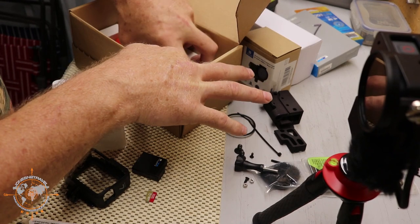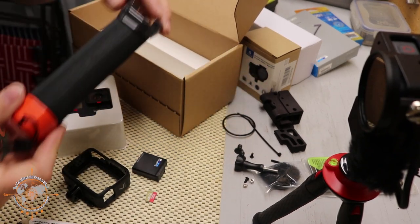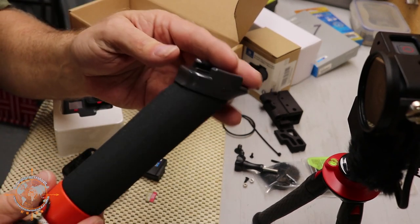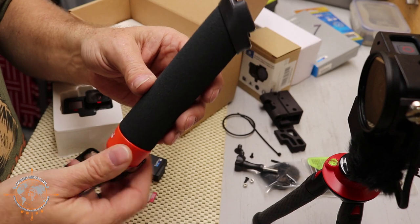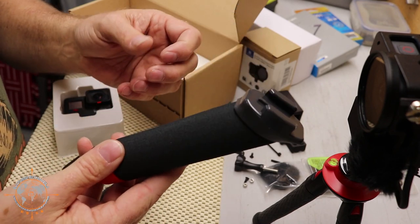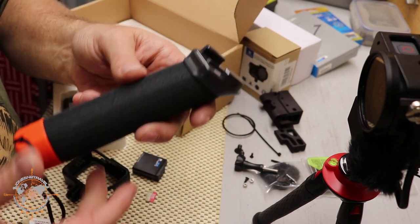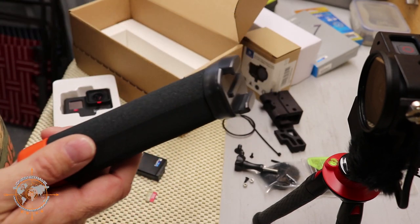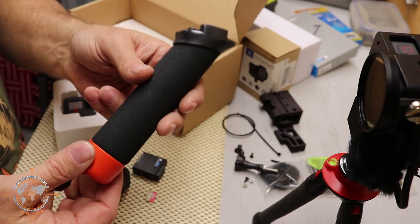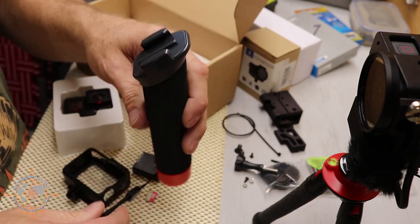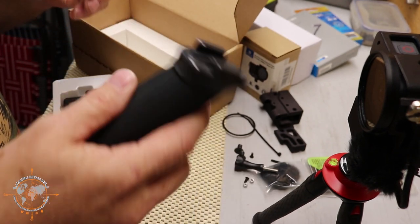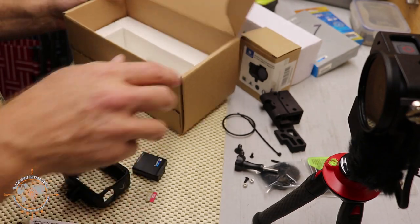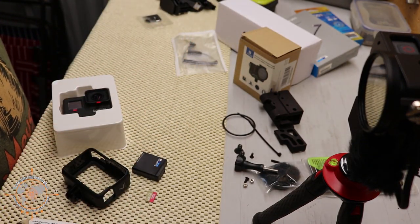And one last thing in this box is the little foamy grip handle. So this is kind of cool if you're out at the lake or whatever at the beach and you drop it, it'll kind of float in the water. But it doesn't really give you many other options than that. There's no tripod.